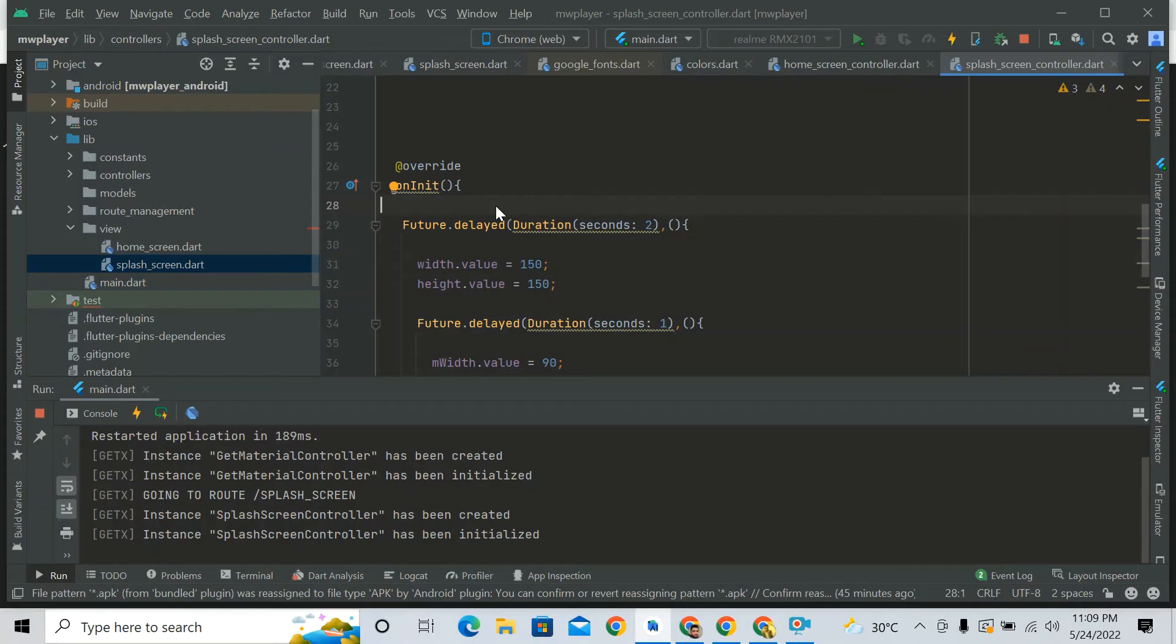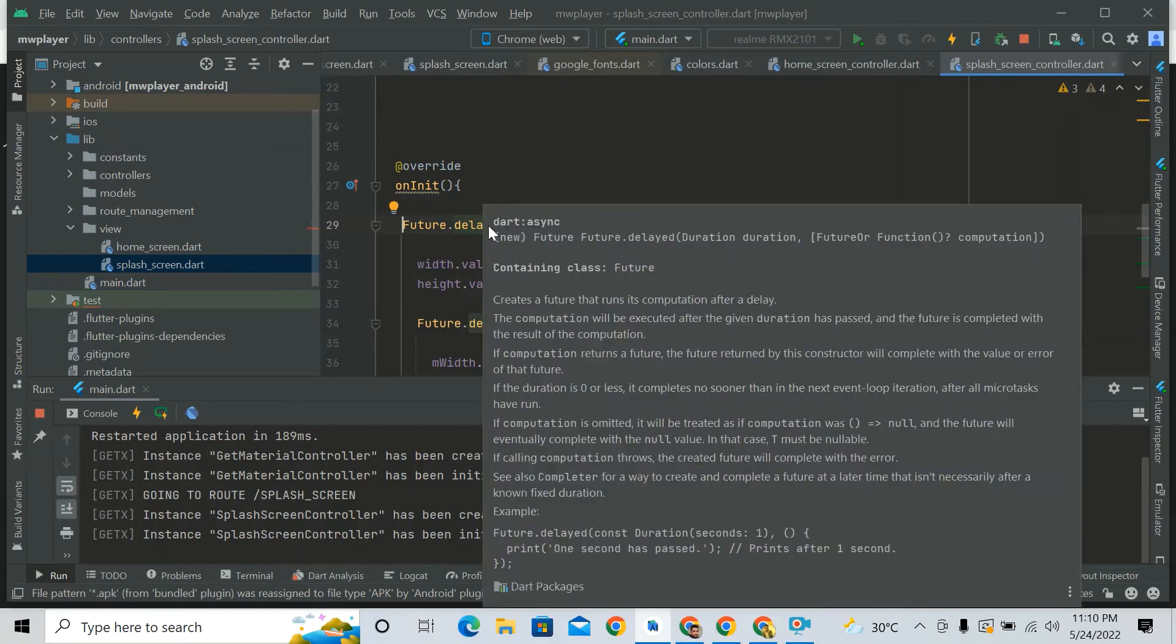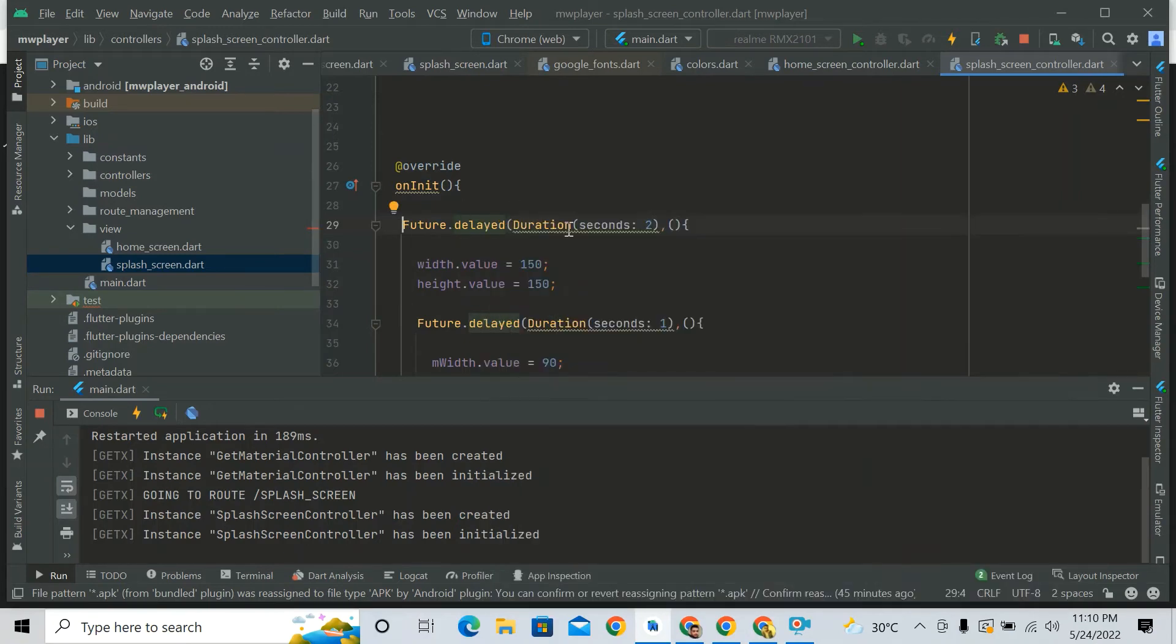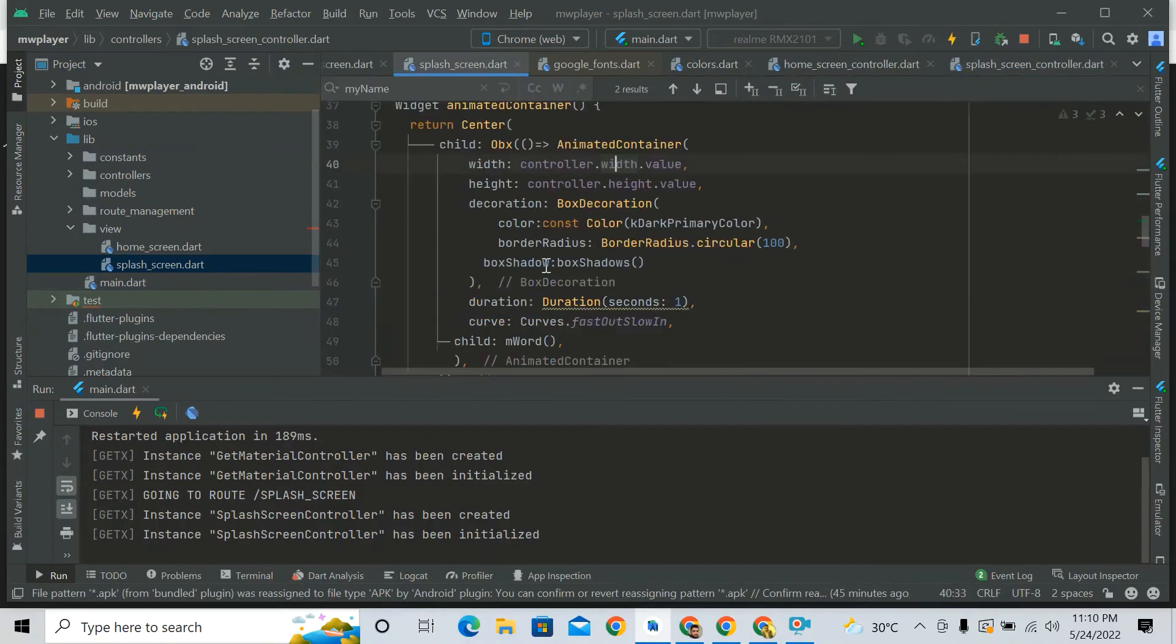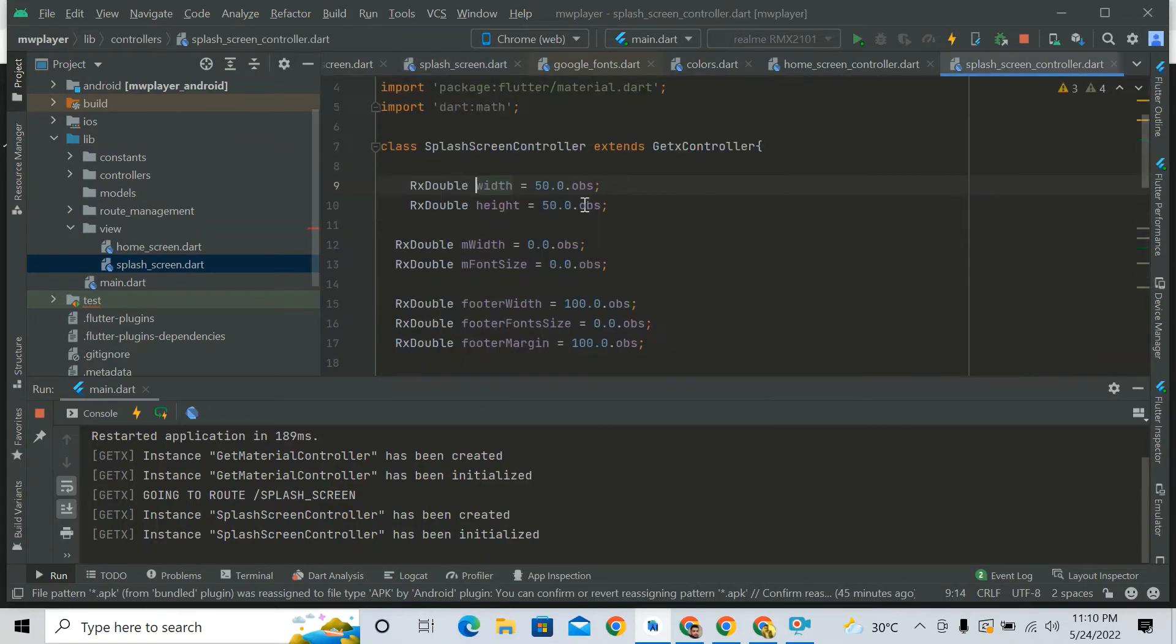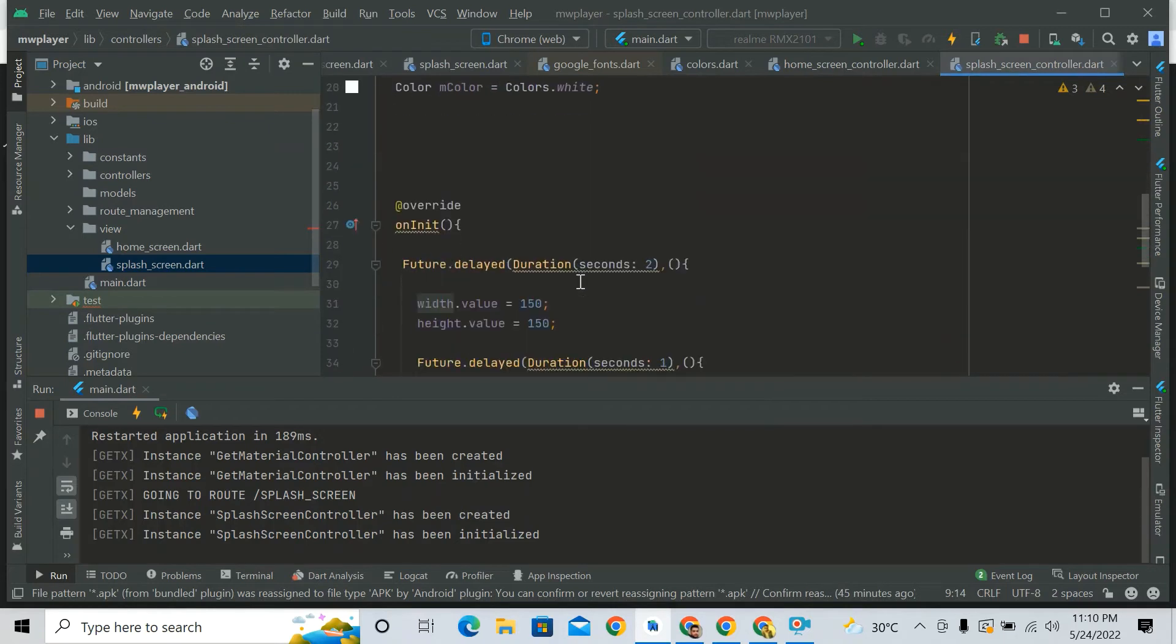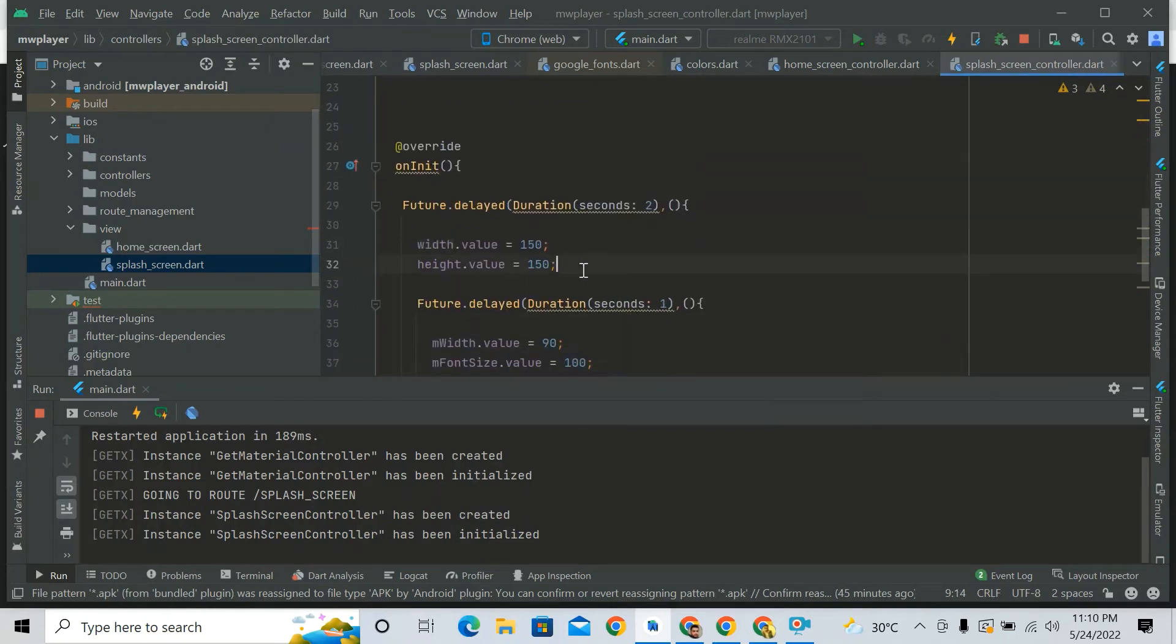Okay, so I said that after a screen, when the screen is open after two seconds of duration, width and height should increase of this animated container. So initial width is 50. I said after the screen it should be 150 height and 150 width.